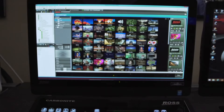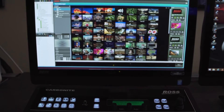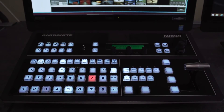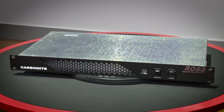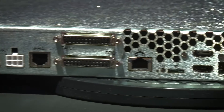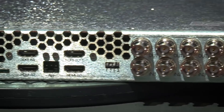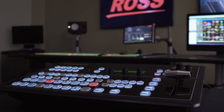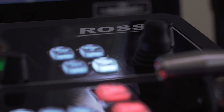There are two versions of this new Carbonite Solo available. The beautifully styled all-in-one system, in which the switcher electronics are contained within an elegant control panel. The second version has the switcher electronics housed in a one-RU frame, which can be fully controlled from the included software control panel or from a standard hardware-based control surface.